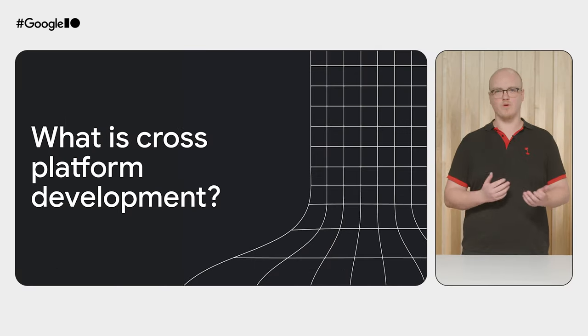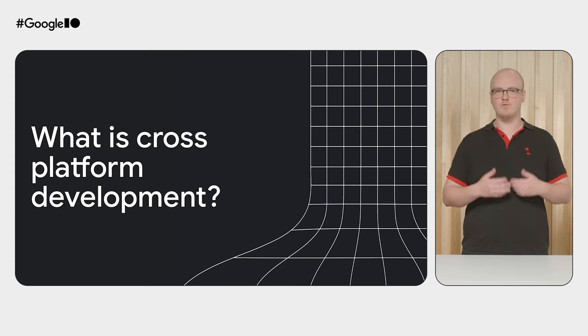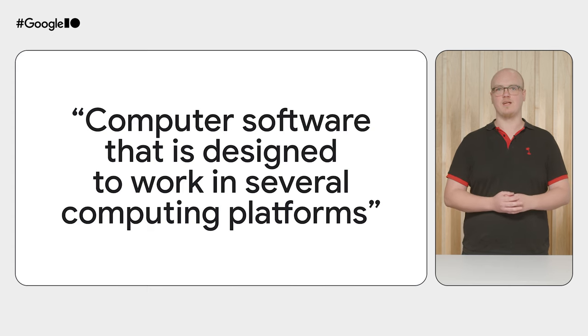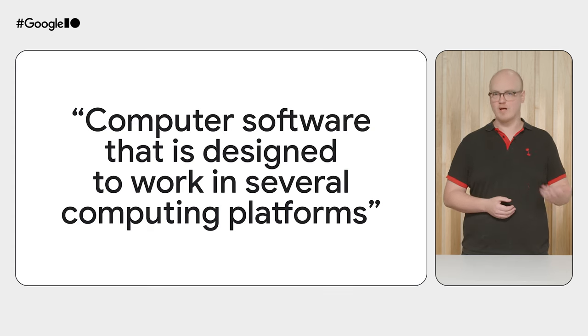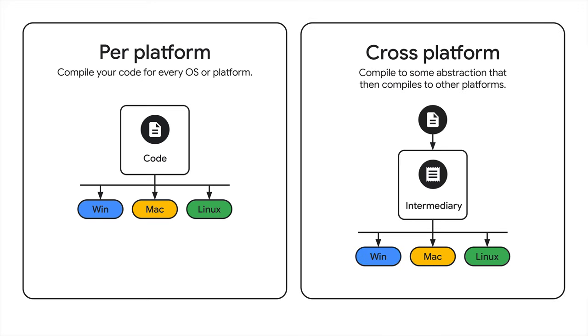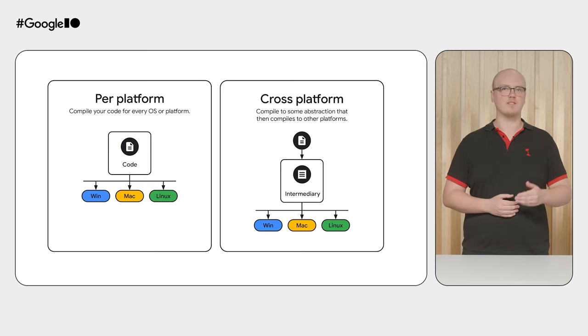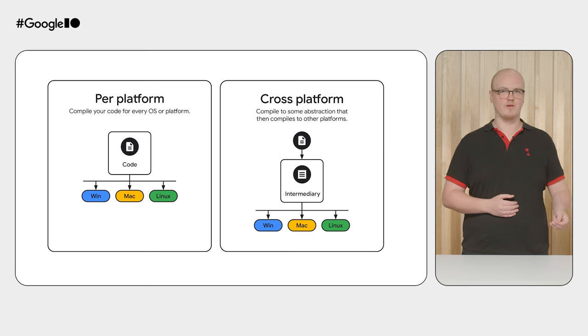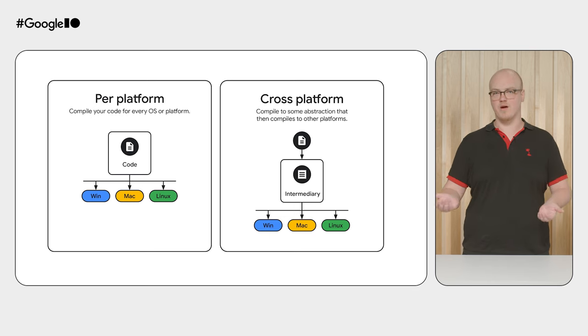Most of you probably know what cross-platform development is, but to briefly review, it's computer software designed to work in several computing platforms. In a traditional per-platform approach, you have to build your code distinctly for every platform you wish to target, whereas in a cross-platform approach, you compile to some intermediary, for example the Java Virtual Machine, that then further targets the other platforms. This means that the intermediary only needs to get ported once per platform, and then all the code that targets that intermediary can be run there.